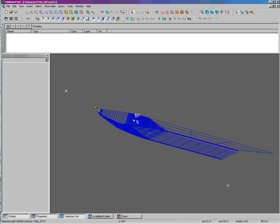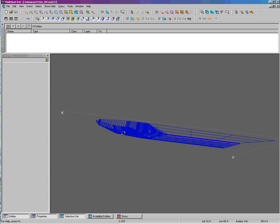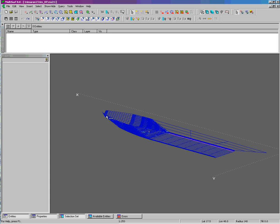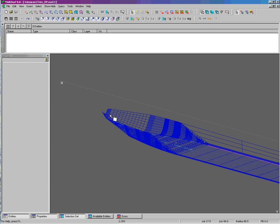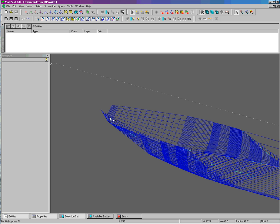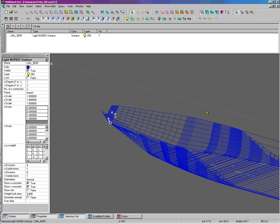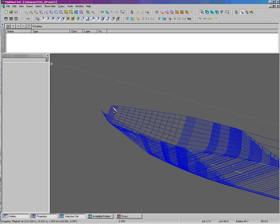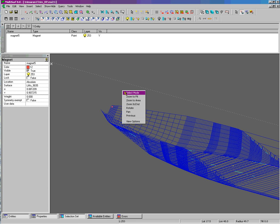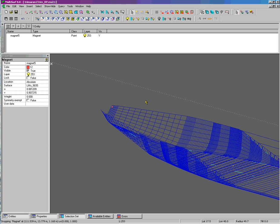There are many surfaces in this vessel that has been imported from an IGES file. So let's make some intersection snakes. The first thing we need to do is create a magnet on each surface.